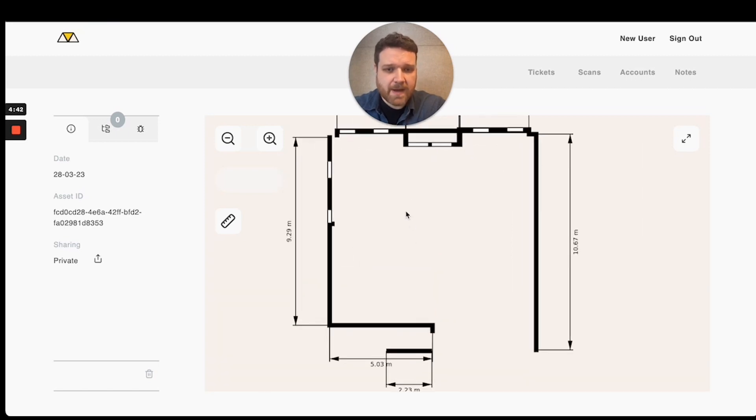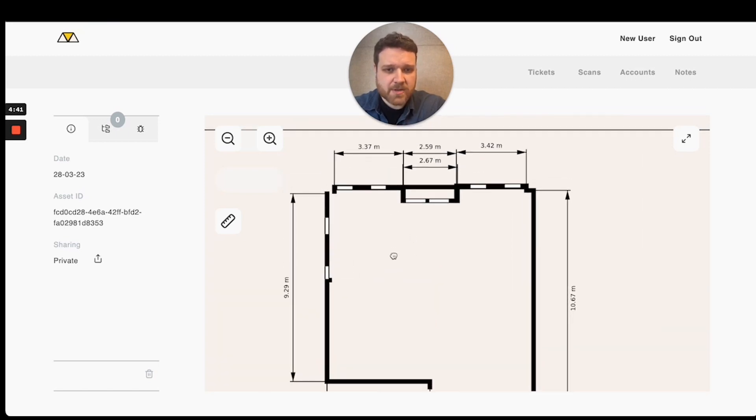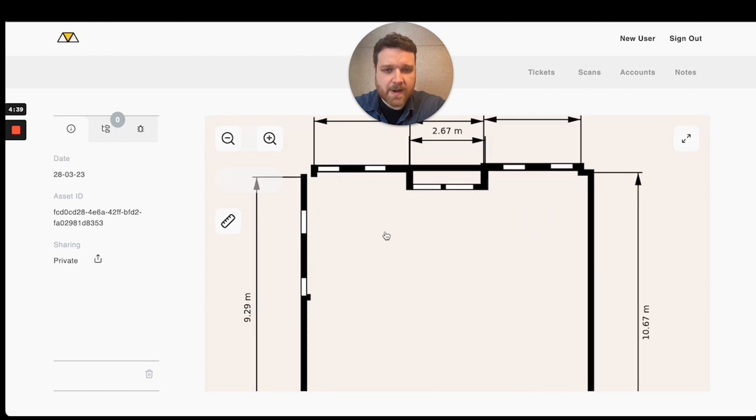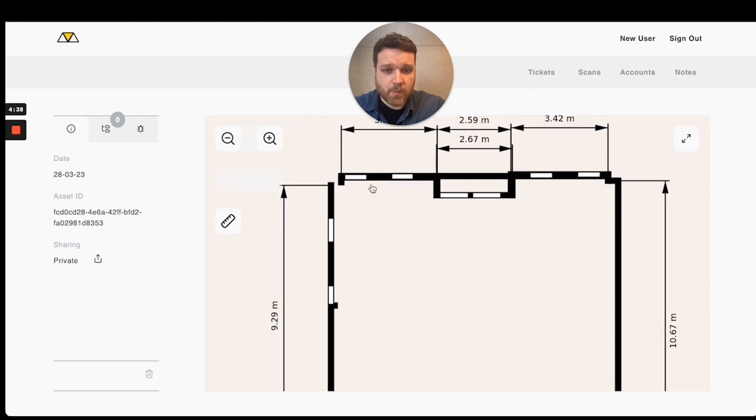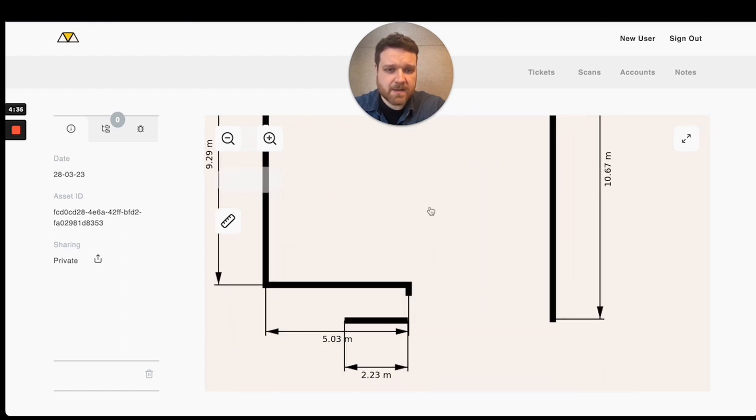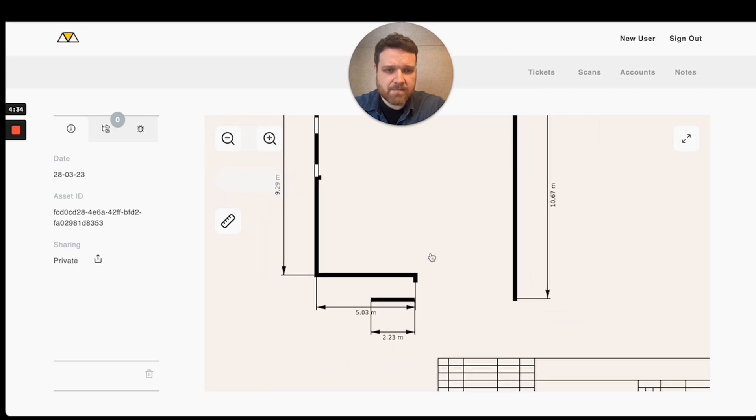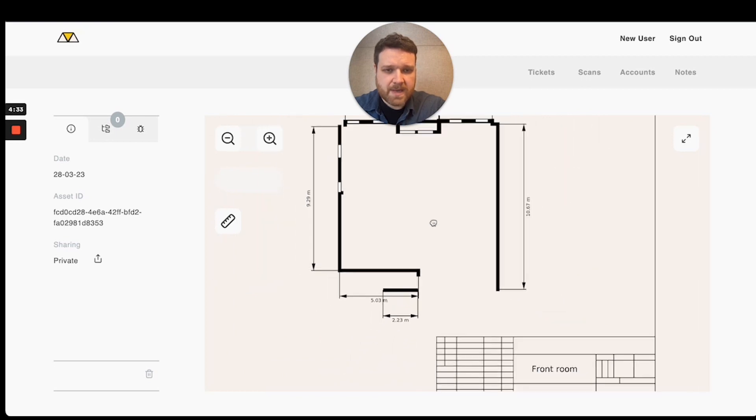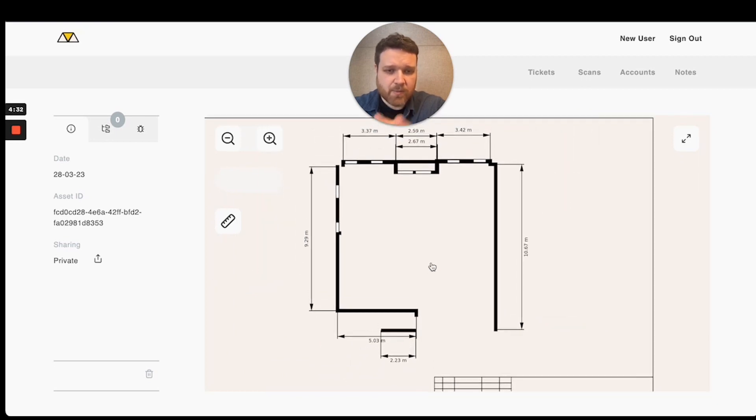And we've got measurements, we've got the window details, you can see the windows and doors highlighted here, captured all of the walls and surfaces.